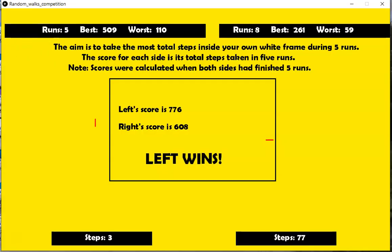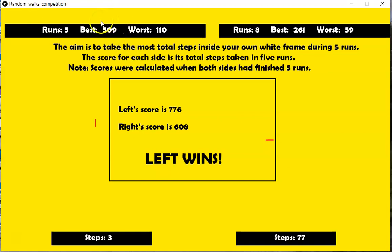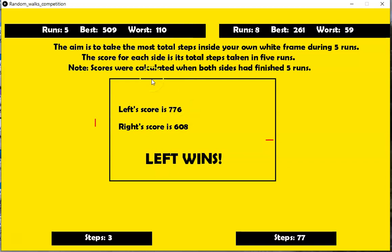The left is going to win this time. I could see that. See the left won, not only because it had a total score of 776 steps over five runs, but also,